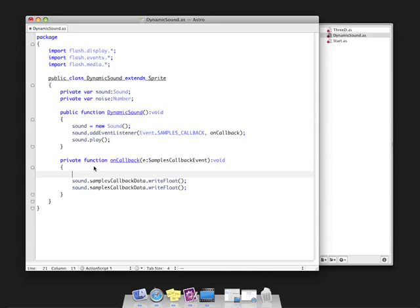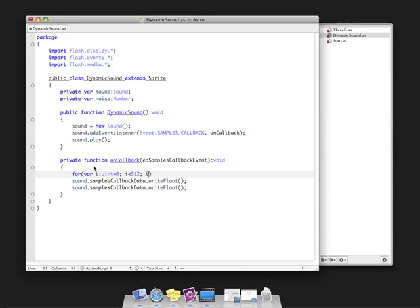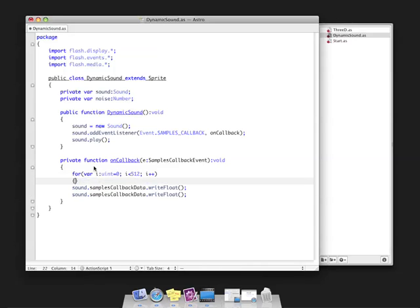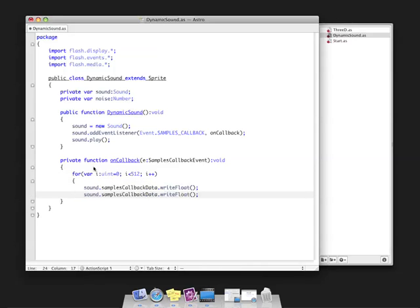To keep it simple, I'm creating a for loop with the minimum amount of data. Unsigned integer, i is less than 512. You have to have at least 512 in this for loop. Then i++.